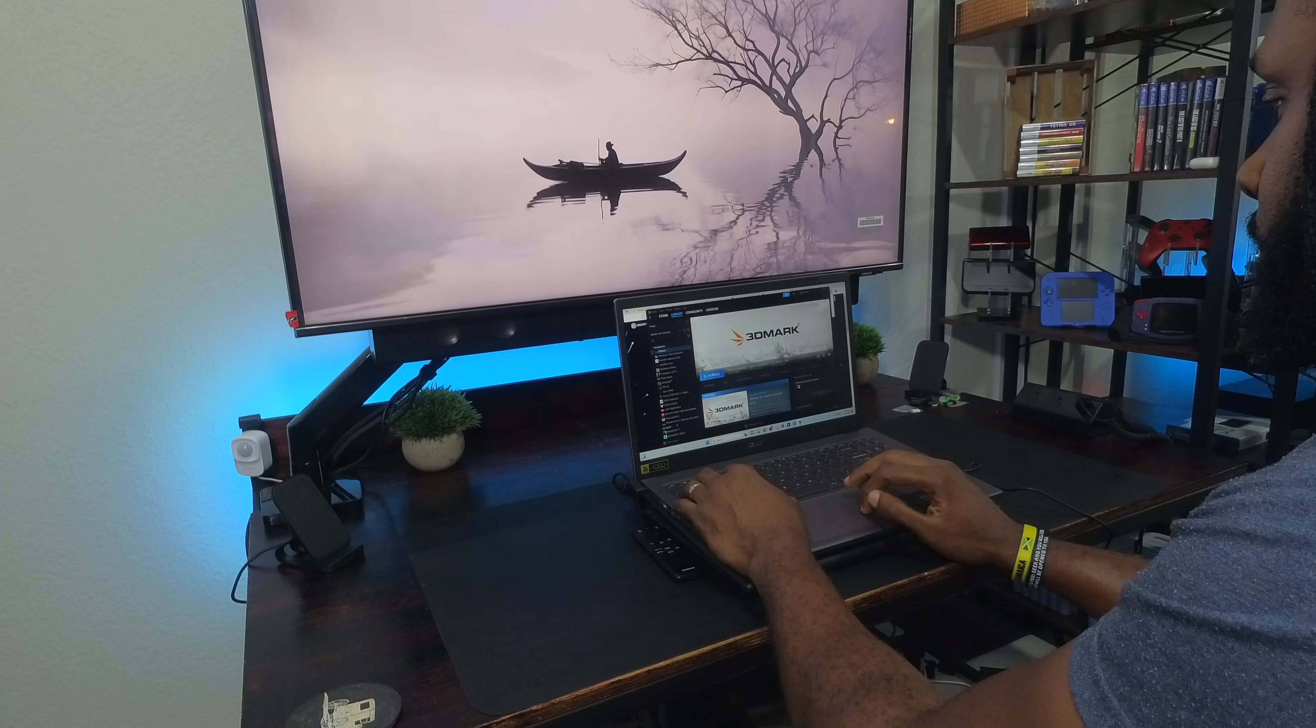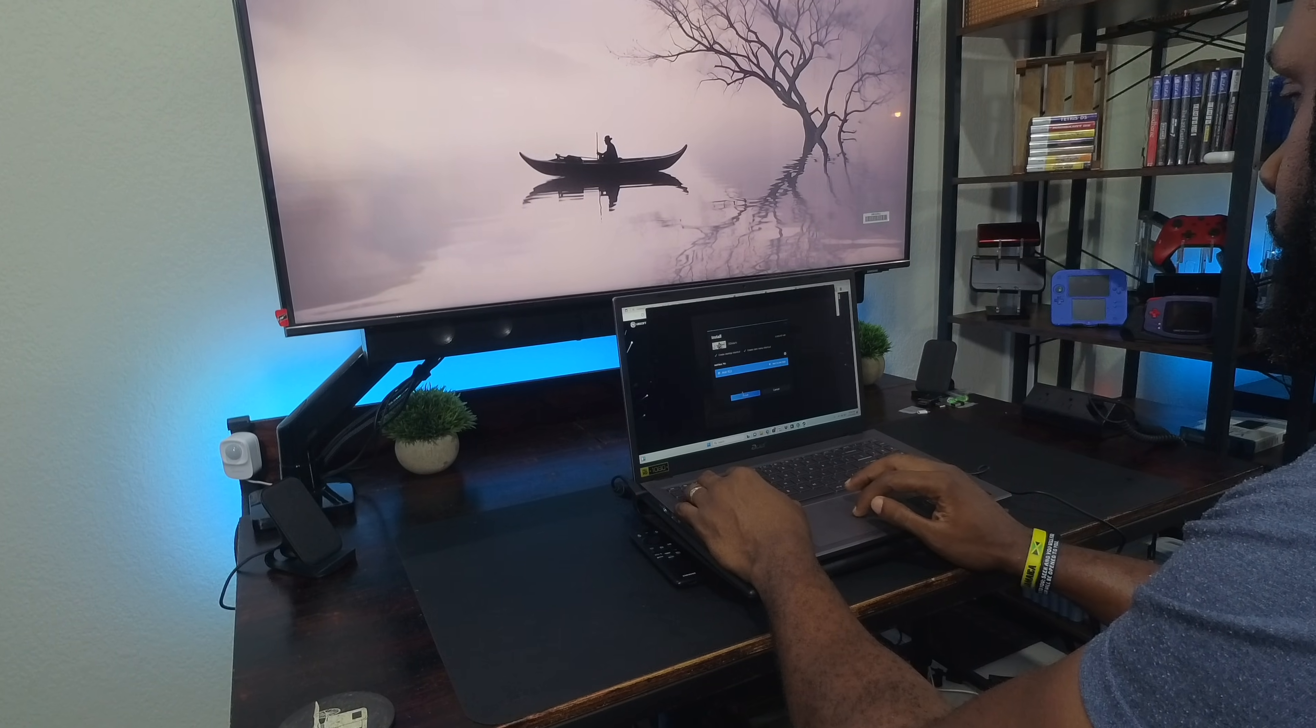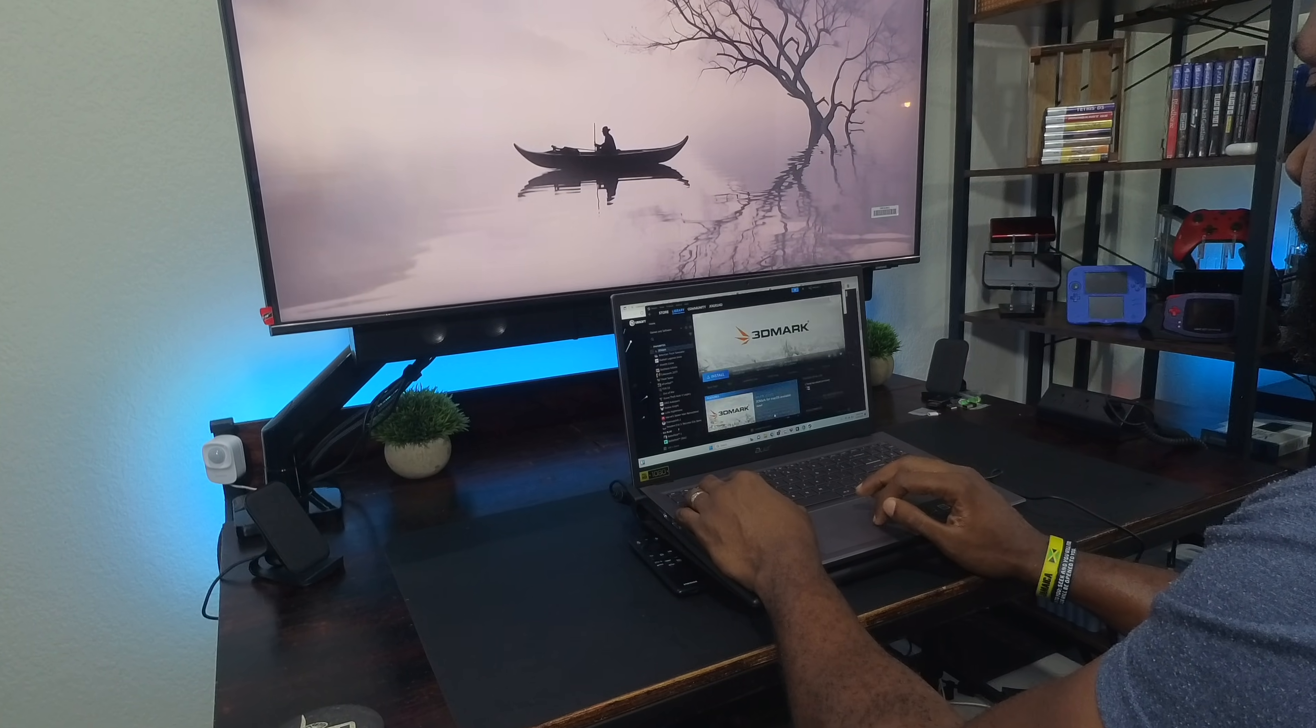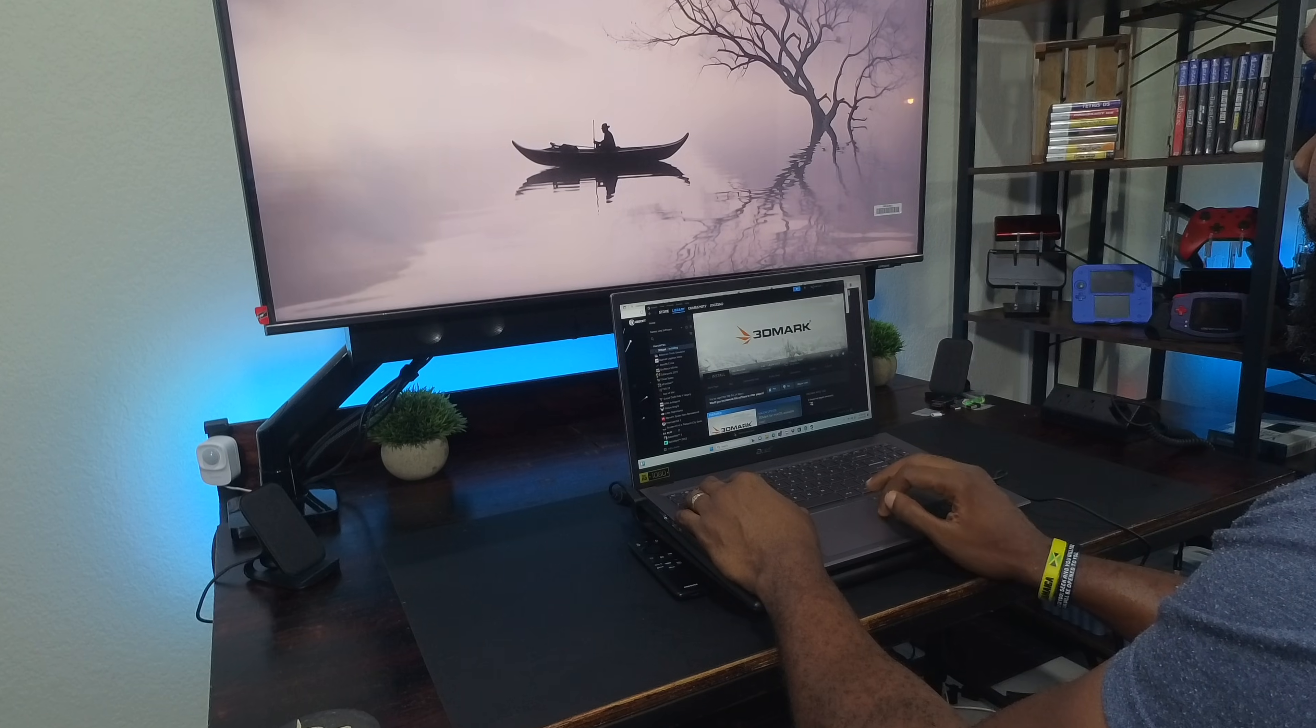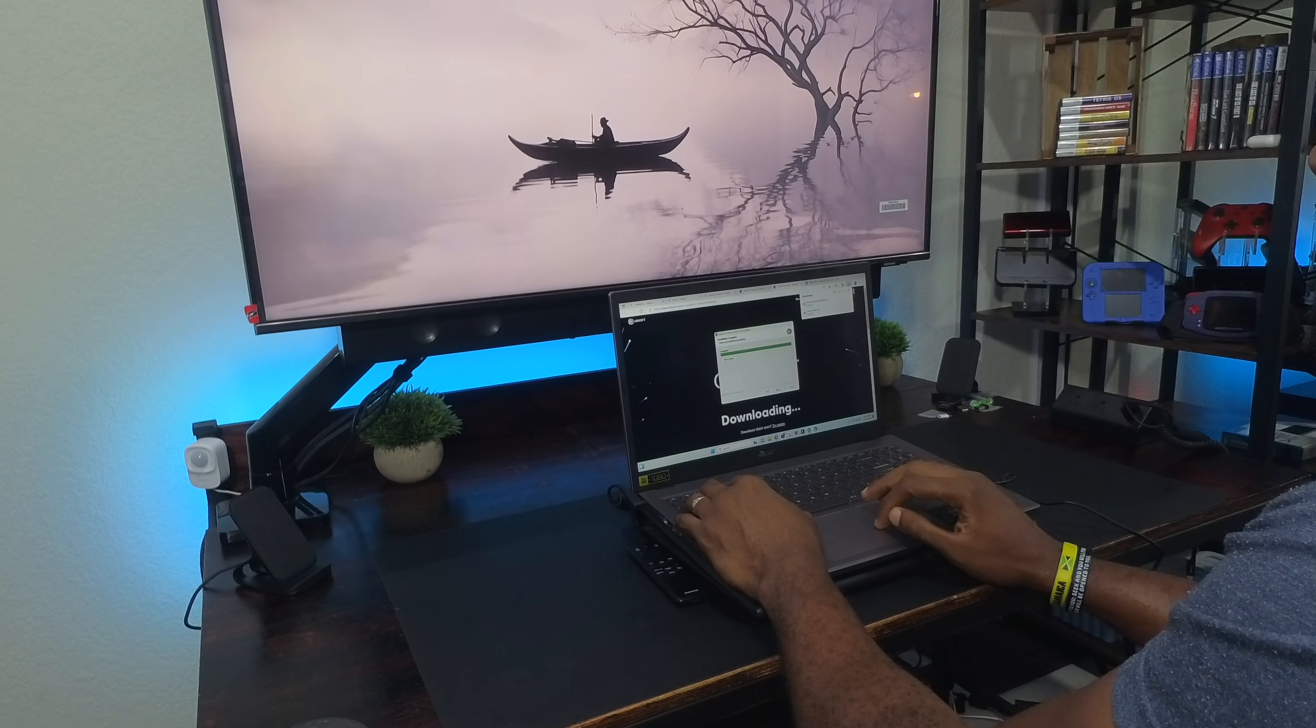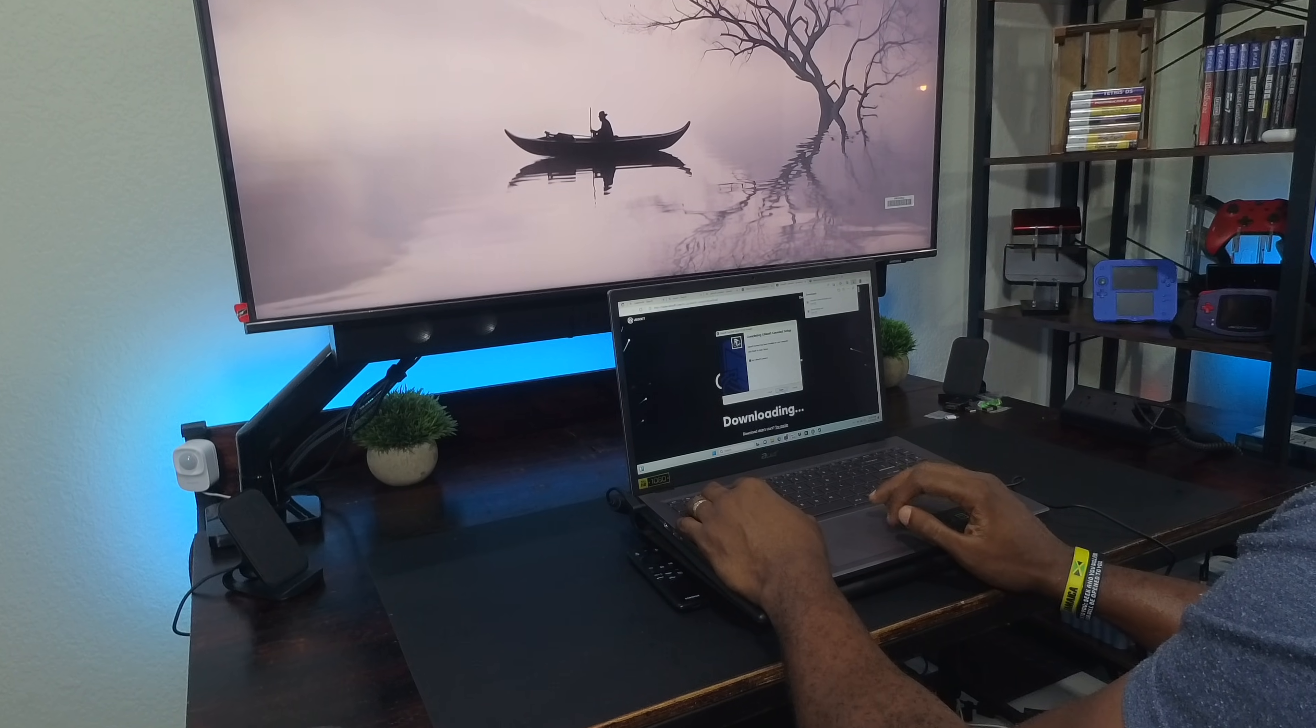If you noticed that an important port was missing, then you have a keen eye. This laptop has no USB-C ports and it's the first thing I noticed when I took it out of the box.